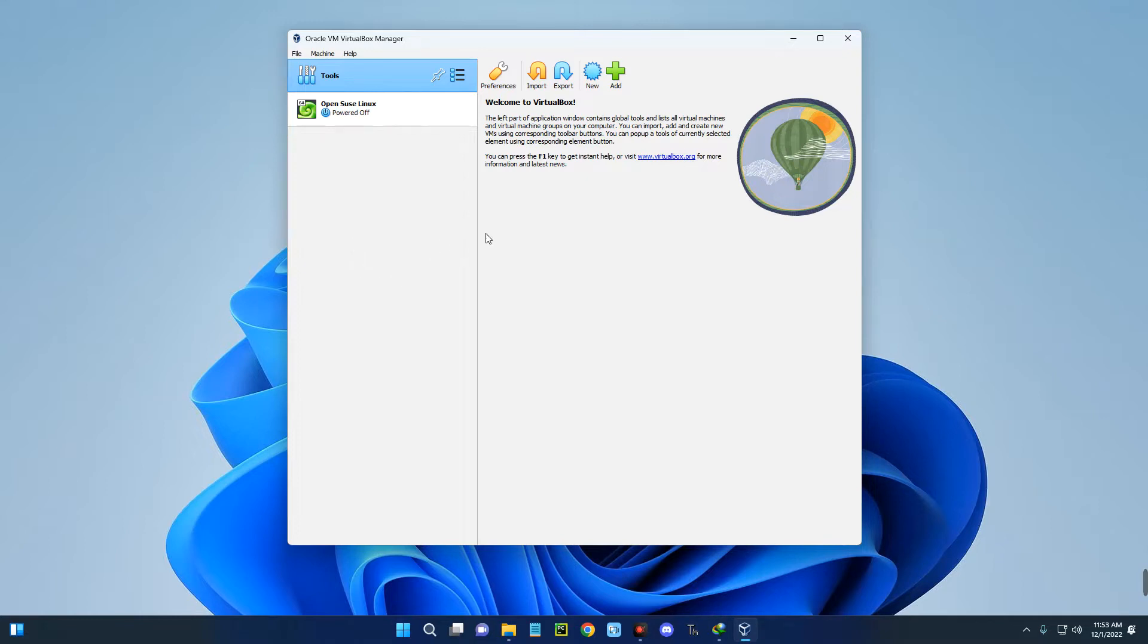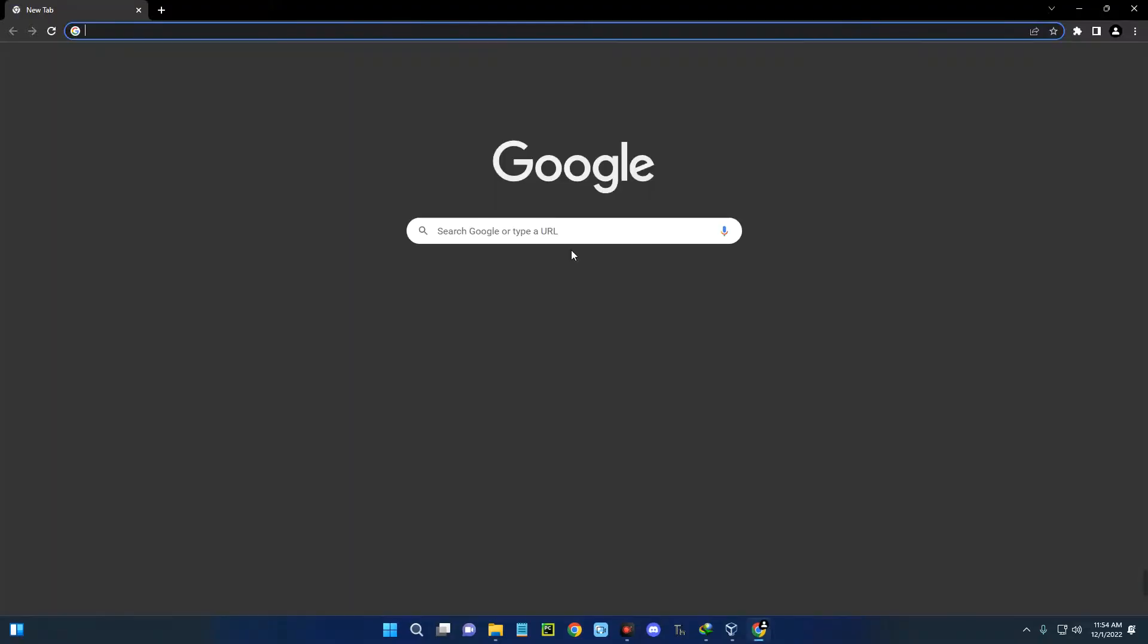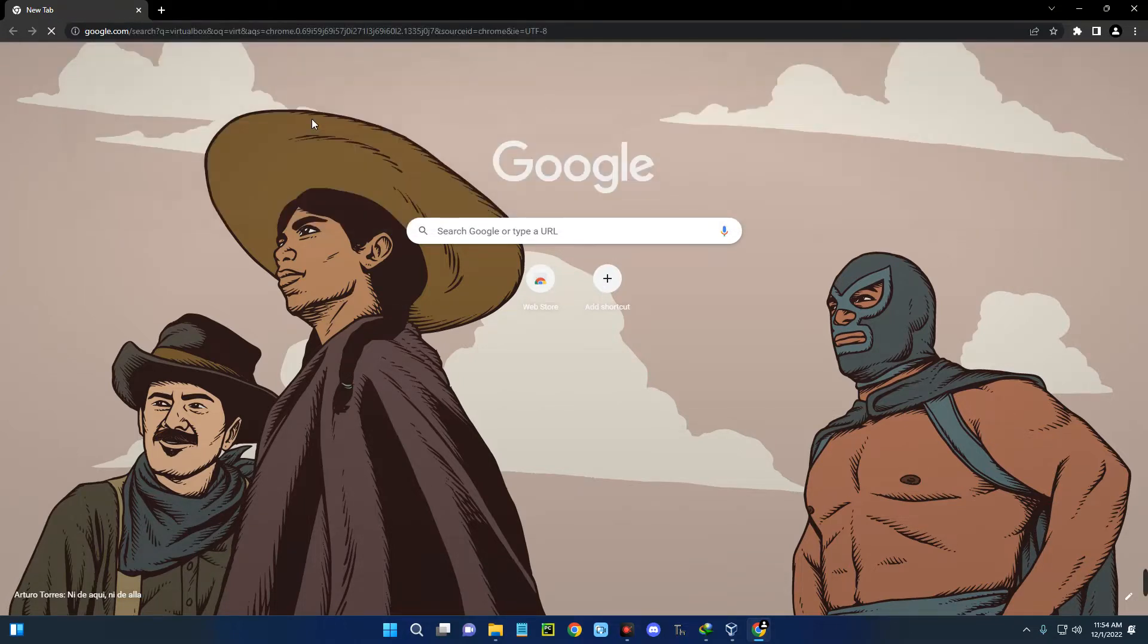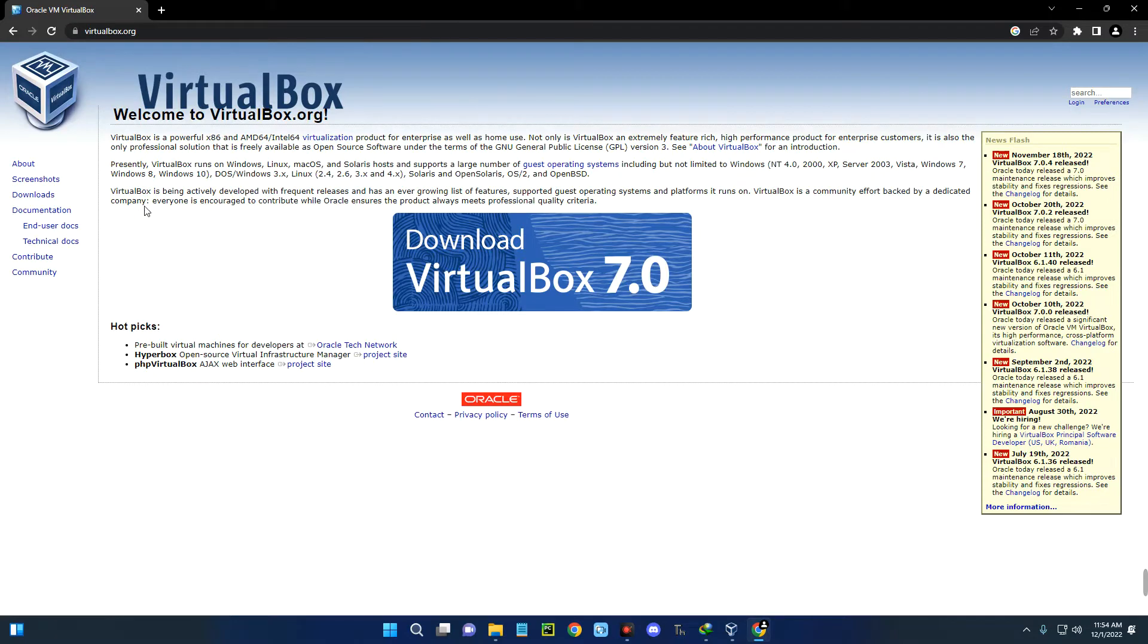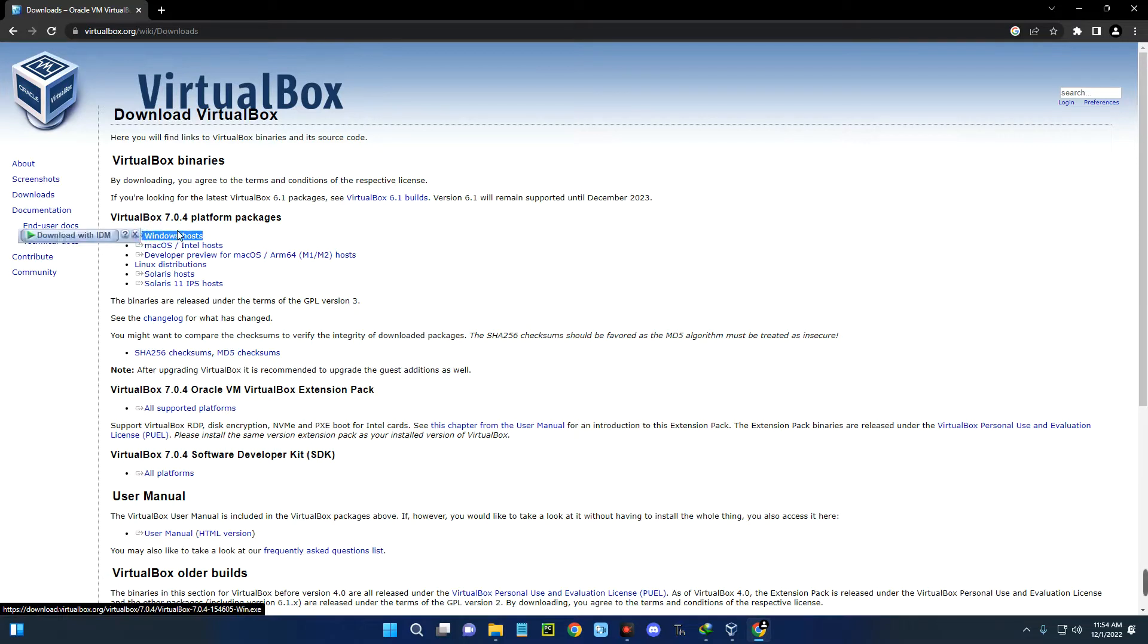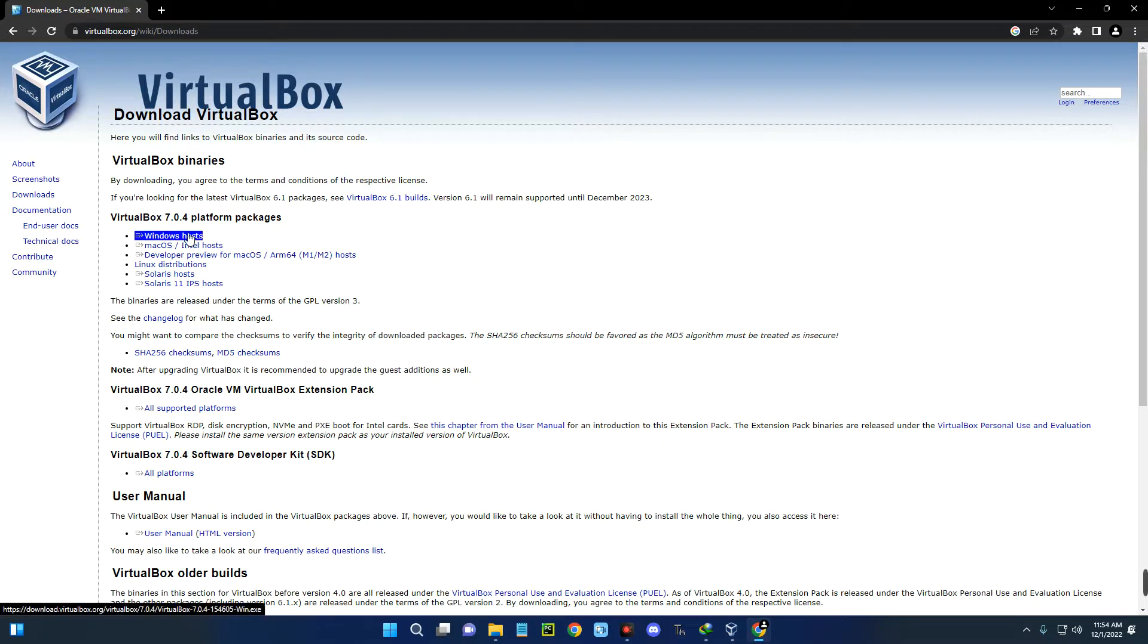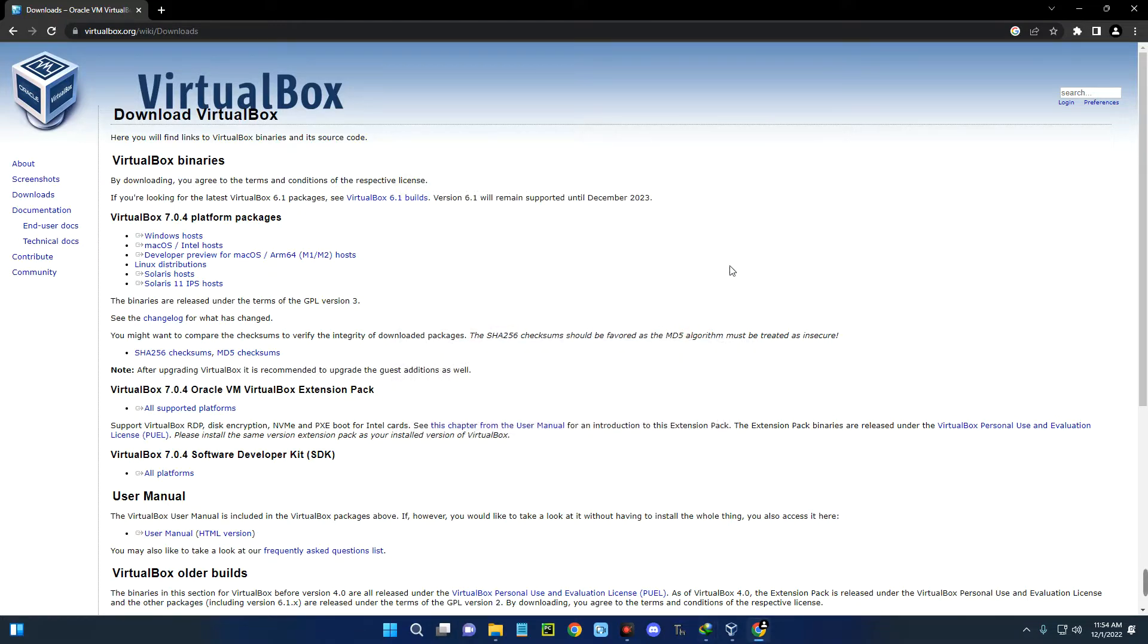Now the first thing we have to do is download and install VirtualBox. Head to your Chrome browser or any other browser you use and search for VirtualBox. You can see the first page here: Oracle VM VirtualBox. Click on it. On the left, click on downloads. You can see VirtualBox for Windows host, macOS, Linux, and many other operating systems. Let's click on Windows host and it should download VirtualBox for Windows. I already have this downloaded, so I'm just going to cancel it.